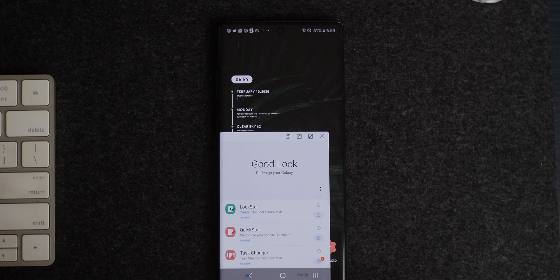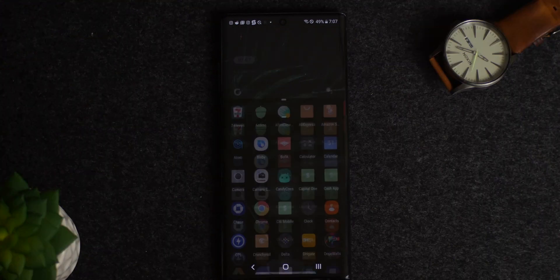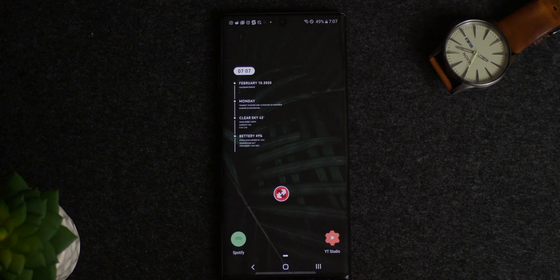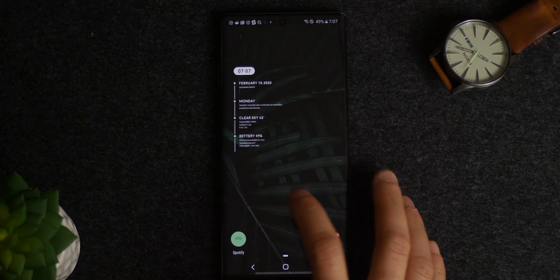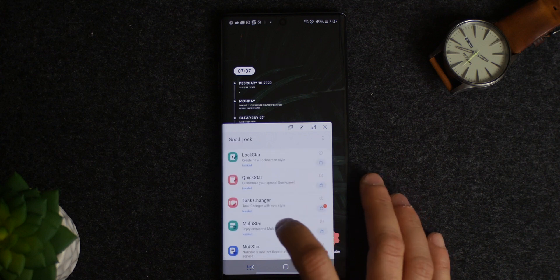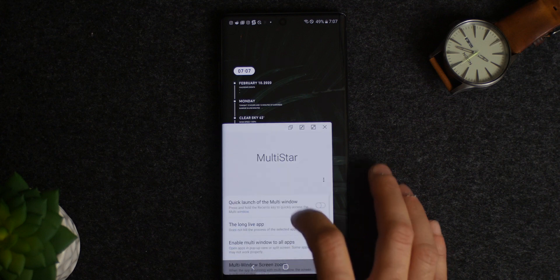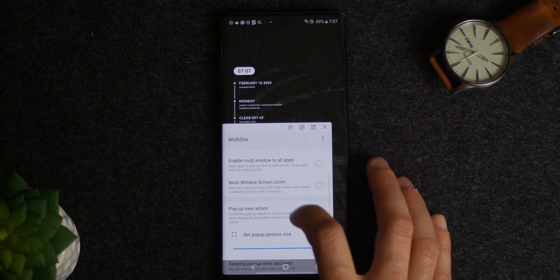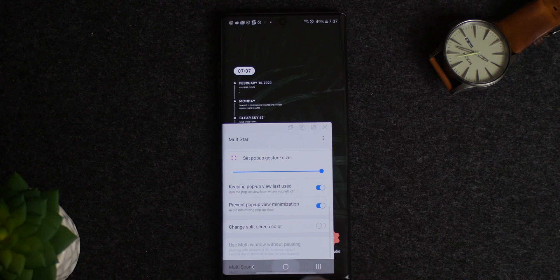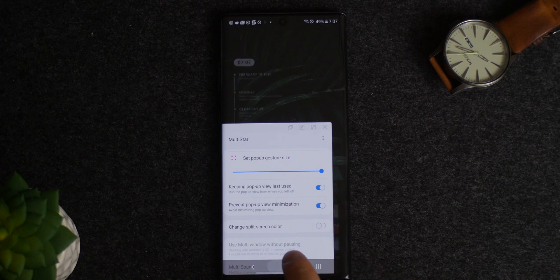Another feature within MultiStar is prevent pop-up view minimization, which is really handy. Basically, instead of minimizing your pop-up view every time you hit the home button, it will now keep it up and running as opposed to having to reopen it every time.